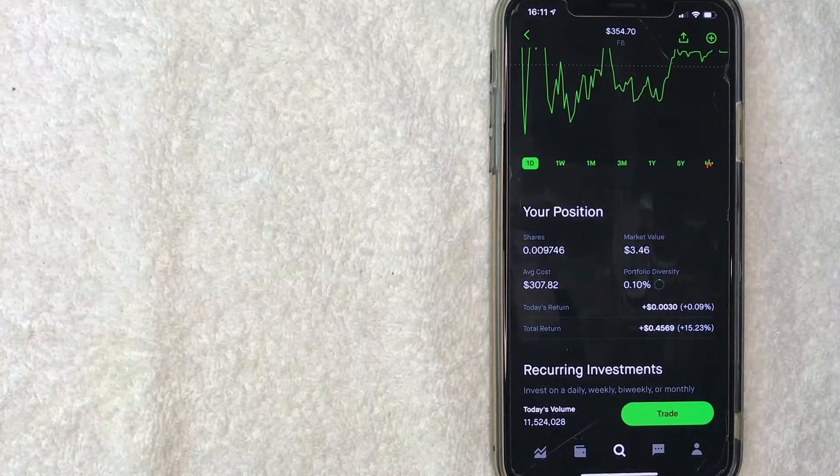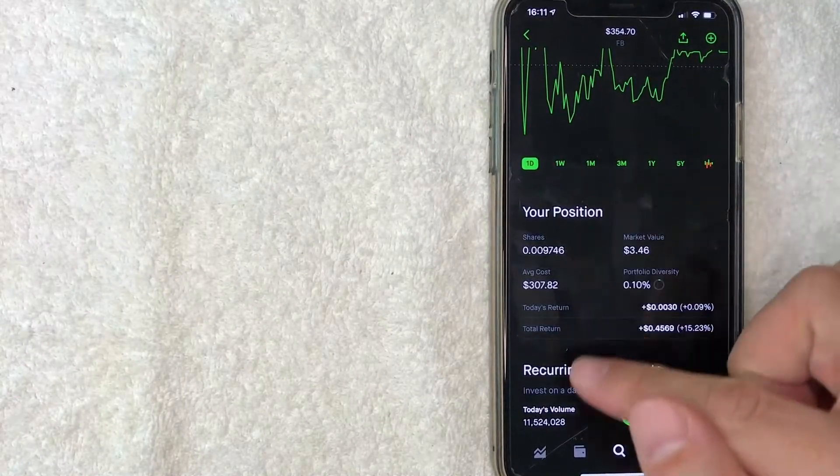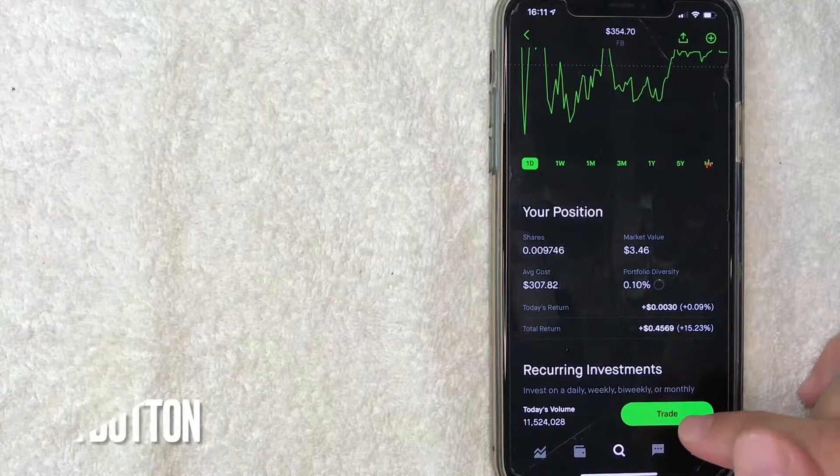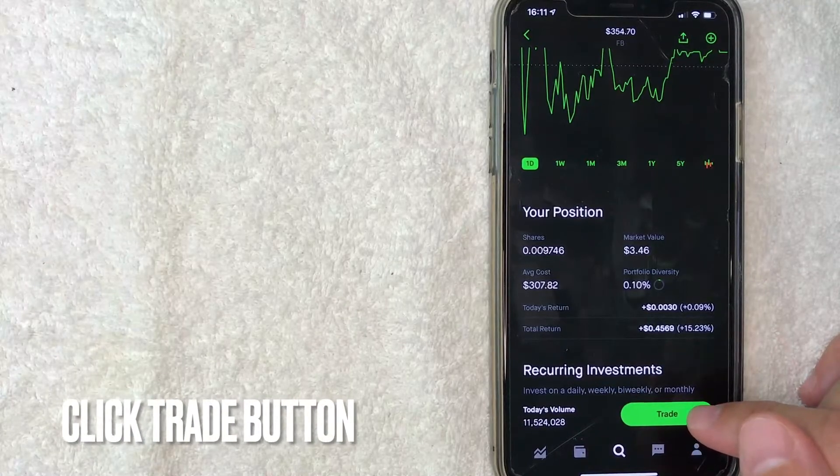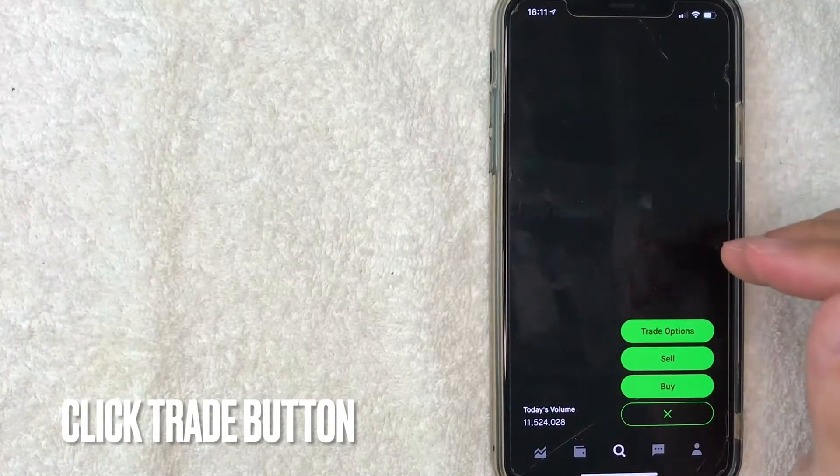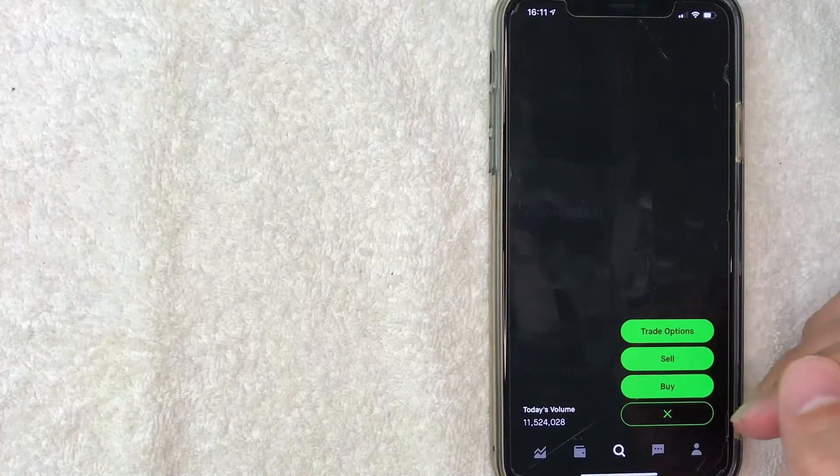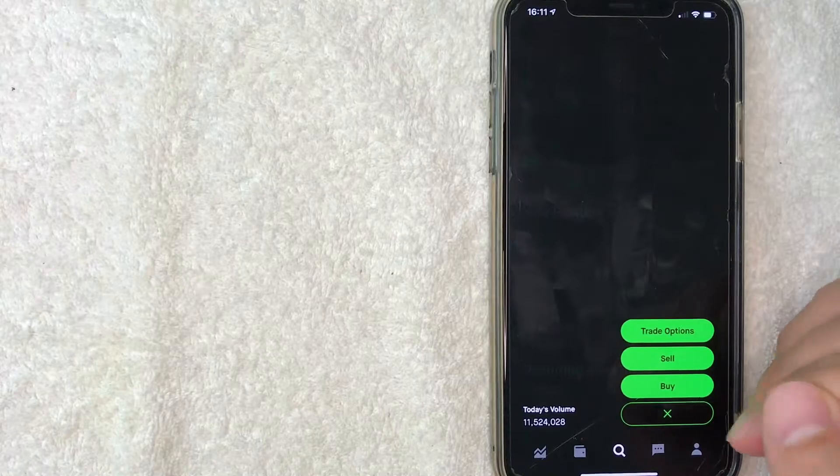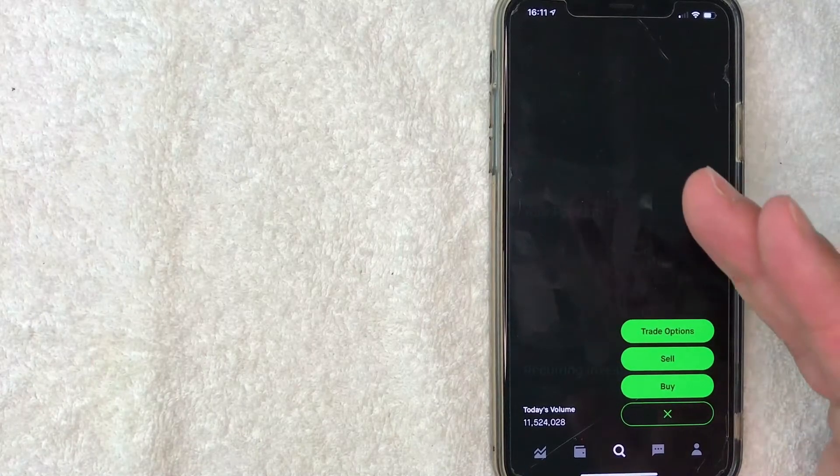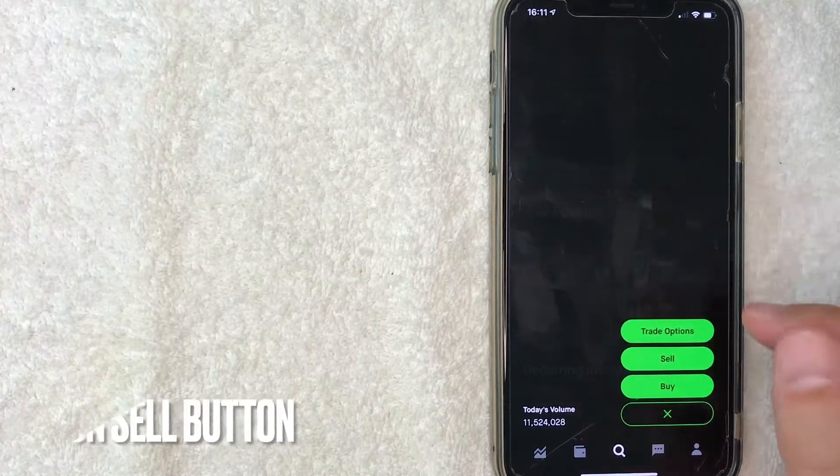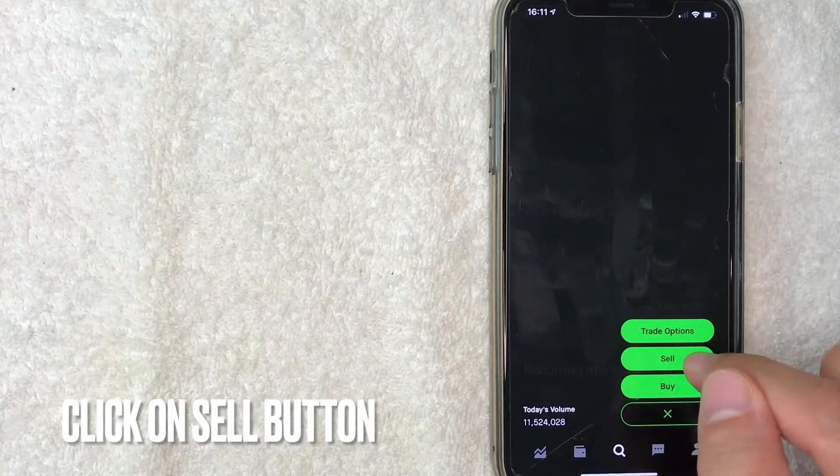In order to sell stock on Robinhood, click on this trade button right here. Once you're there, you can choose from these three options. Today we're going to sell stock, so I'm going to click on the sell button.